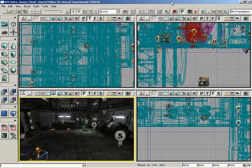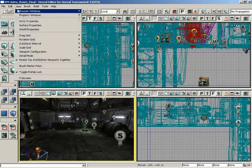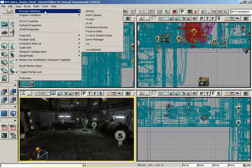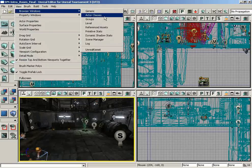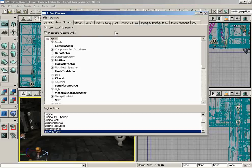Let's begin by opening this up. Go under View, Browser Windows, and open up Actor Classes. Here you go. So what do you see when you first open this up? First you get a checkbox that says 'Use Actor as Parent'.